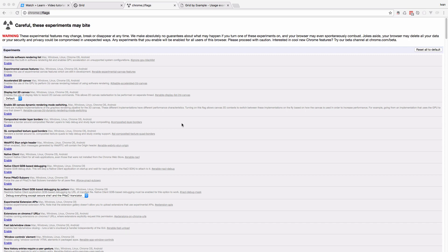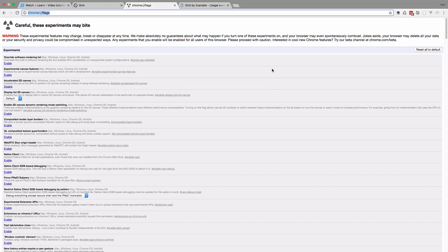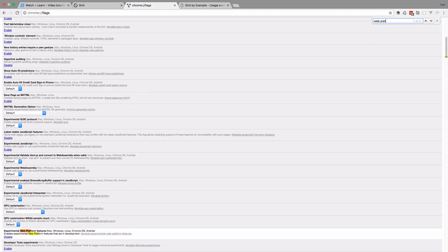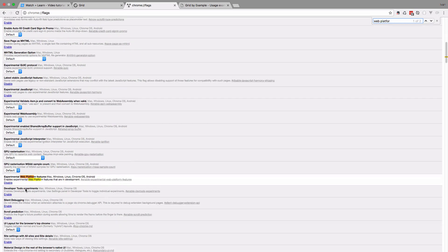If you want to test out grids, they don't come with Chrome right out of the box — you have to enable them in flags. Go to Chrome flags, search for experimental web platform features on Mac, Windows, and so on, and enable it. As you can see, it's already enabled for me, but you probably don't have it enabled, so enable it and then you will be able to use grids.